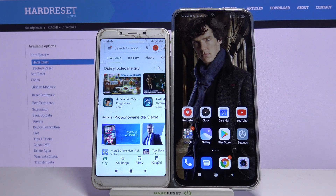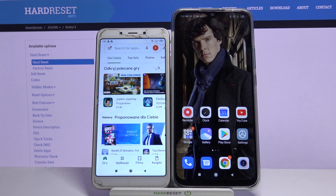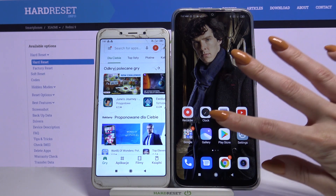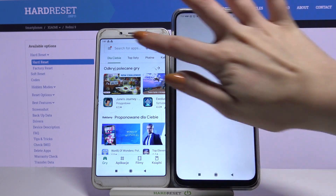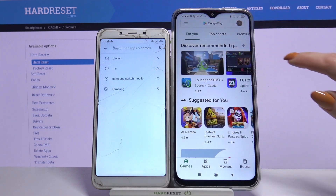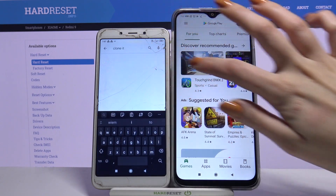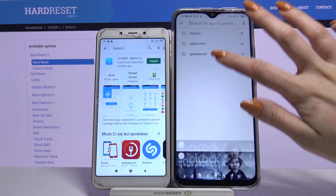Hi! Today I would like to show you how you can transfer files from an Android device to Xiaomi Redmi 9. Firstly, open Play Store on both devices and download an app called CLONEIT.